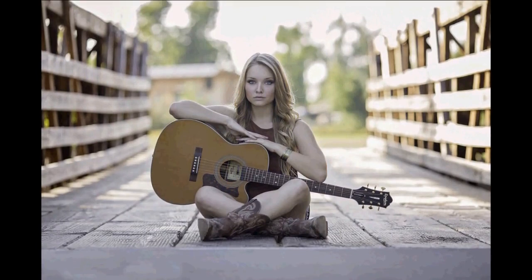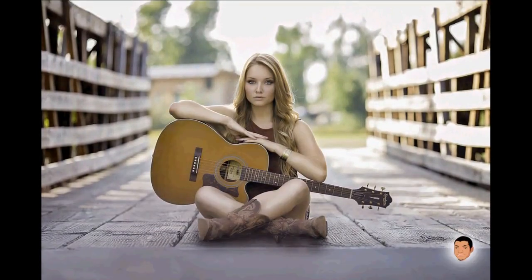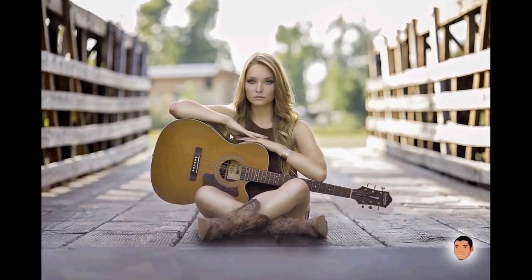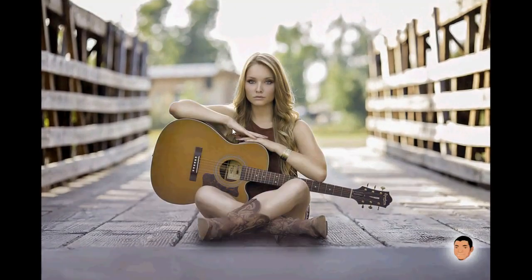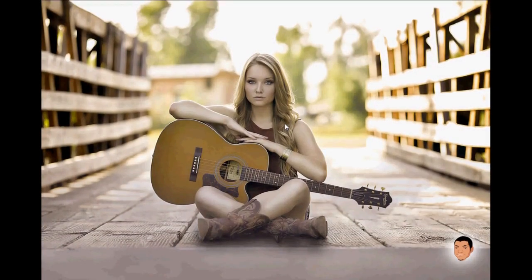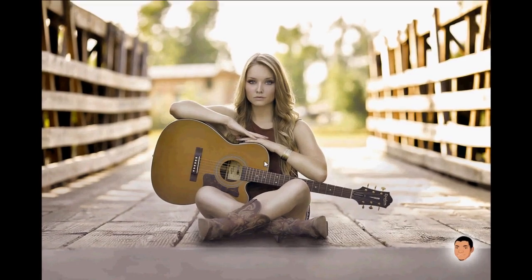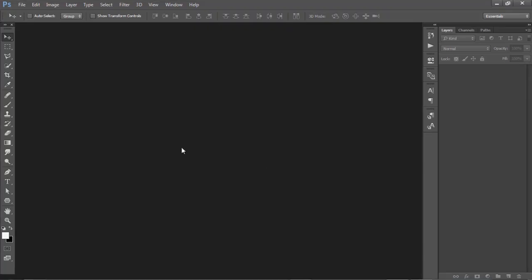The golden light and adjustments I've done are on the body here. You can see the difference between the previous and the after. The second set of adjustments is on both the background and the lady here. So let's go to Photoshop so I can demonstrate.